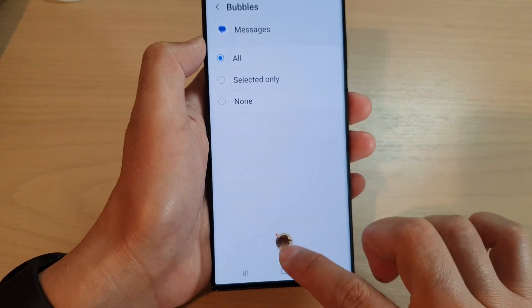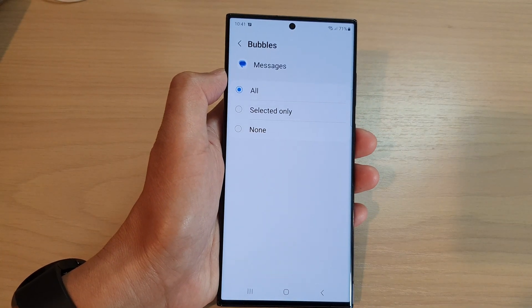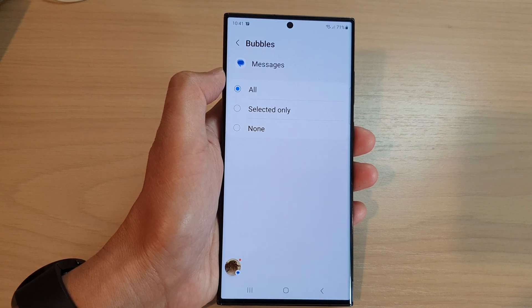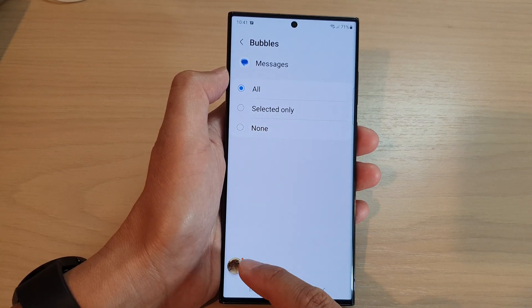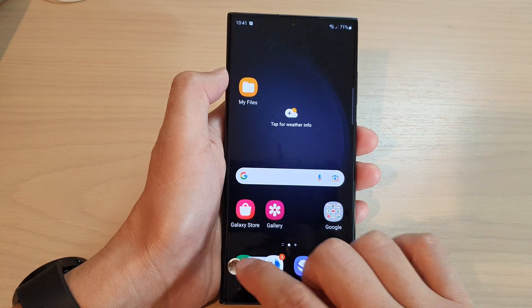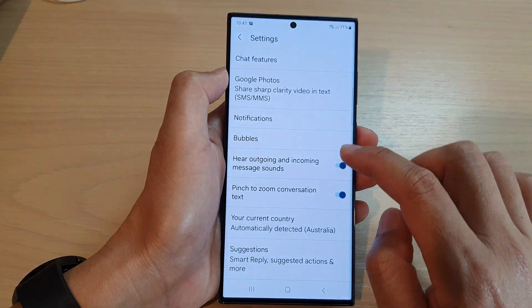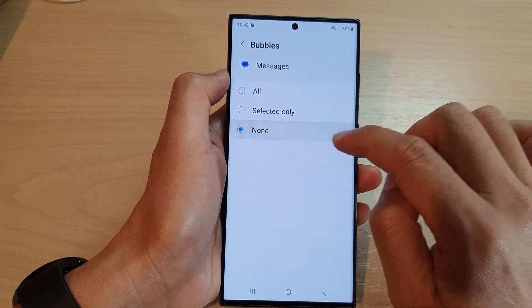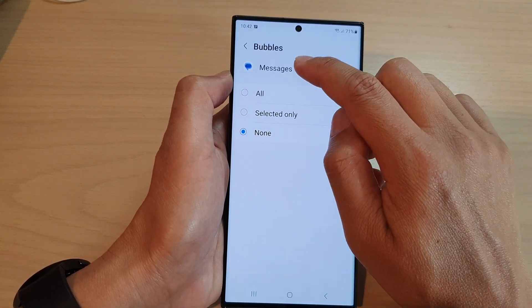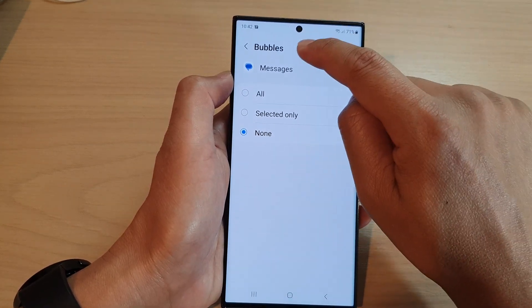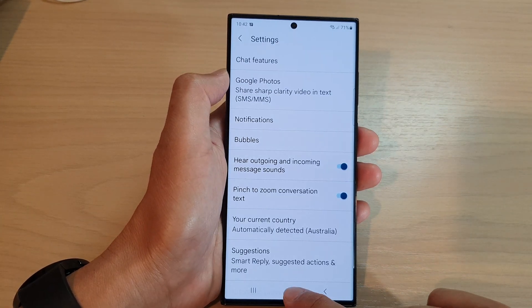If I go back in here and turn on bubbles by selecting All, you can see the bubbles will reappear when you receive new notifications — it will show as a bubble. Then I go back and switch it off, and by tapping on None you will turn off notification bubbles for messages.